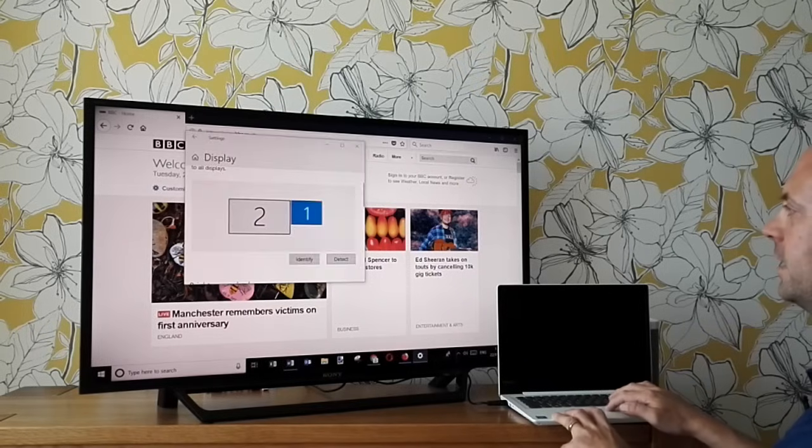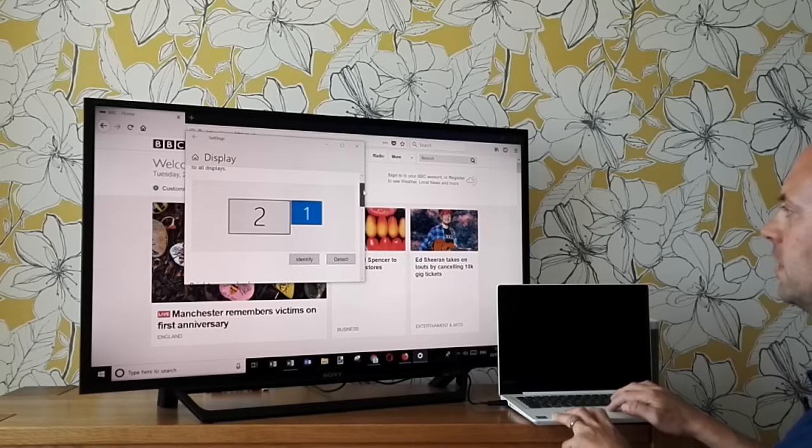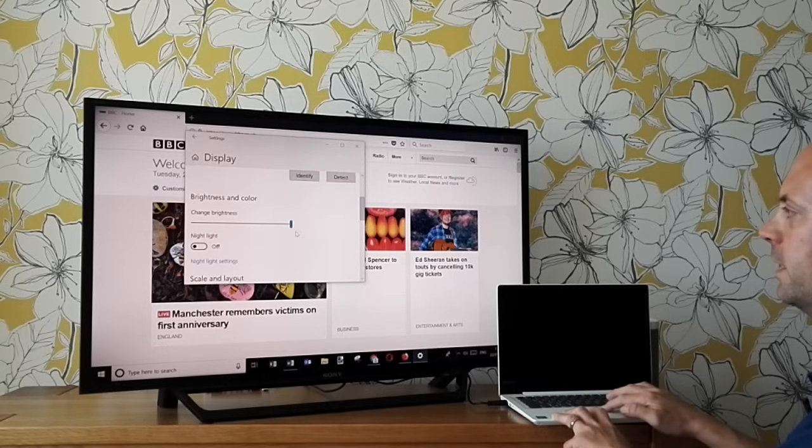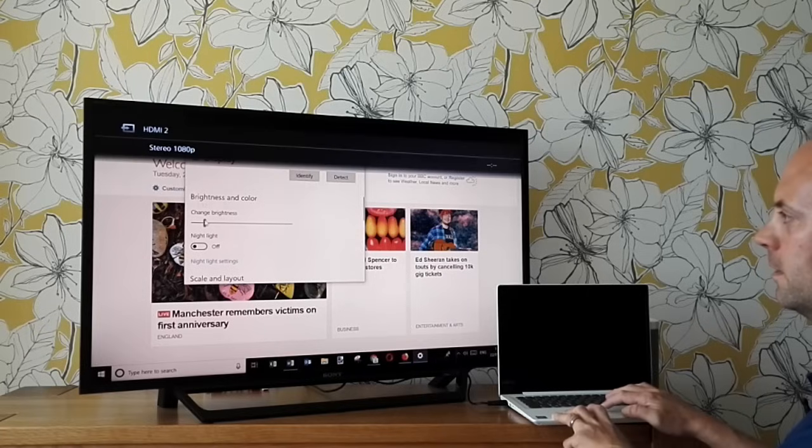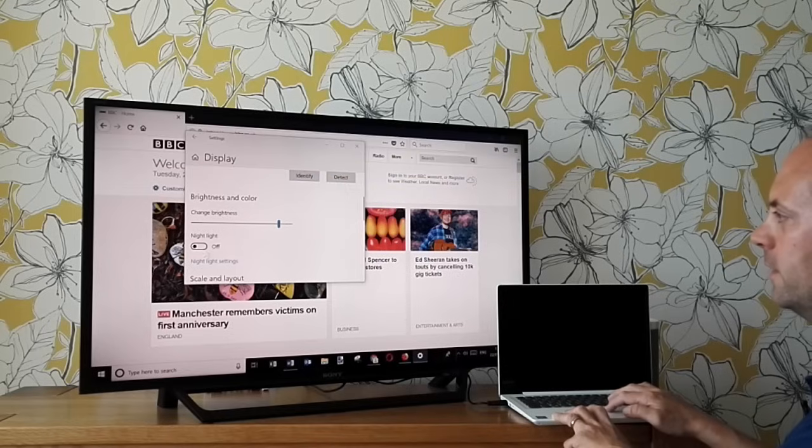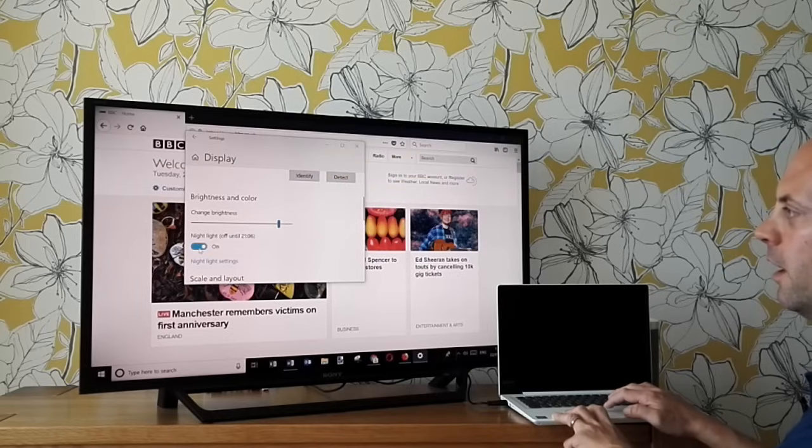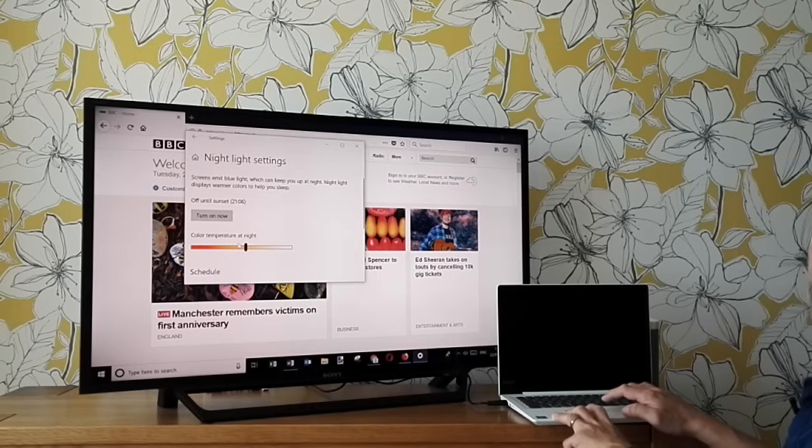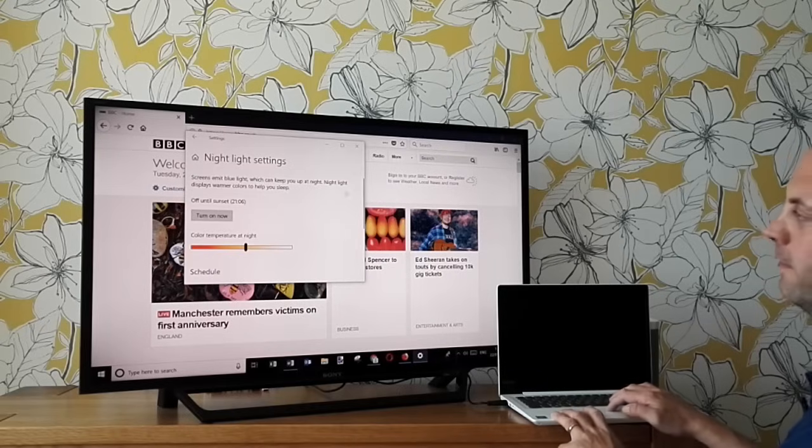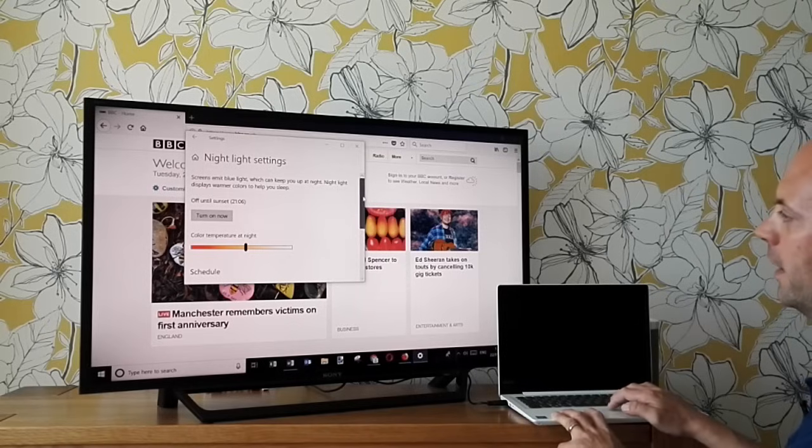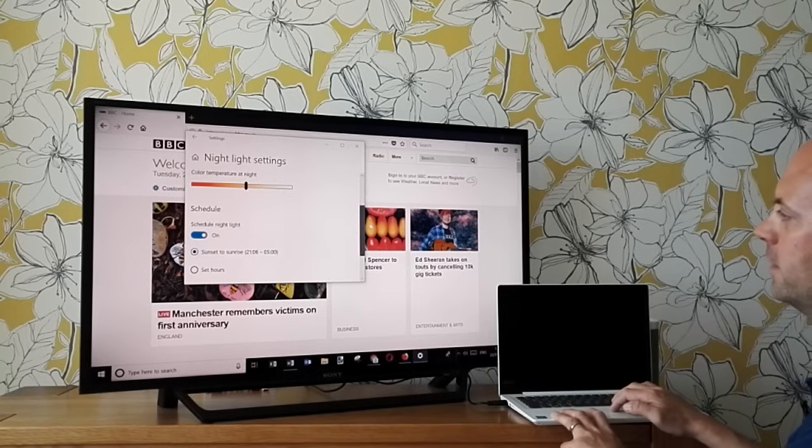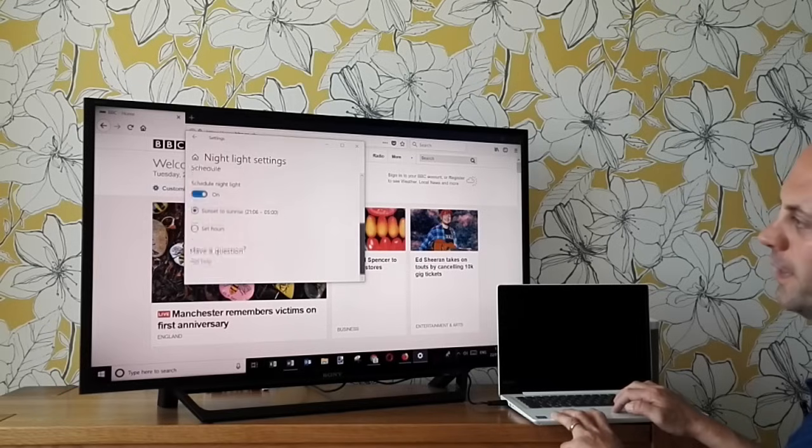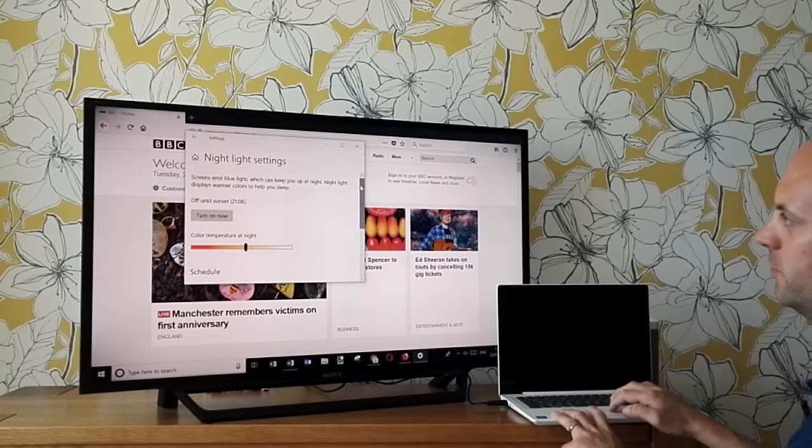If we go back into the settings, we can also change the brightness as well of the display. This is mainly on the computer, so that's an option there. You can choose to have night light as well, and that's to do with the actual settings of the color because blue light, according to reports, is not that good for you at nighttime. You can schedule when this comes on.